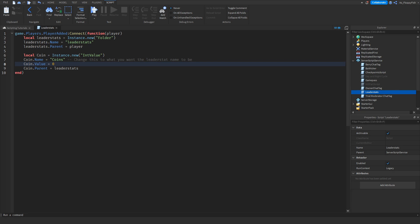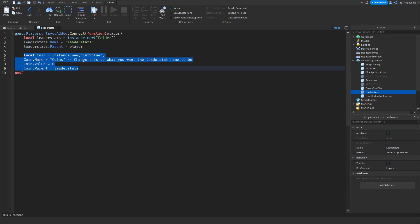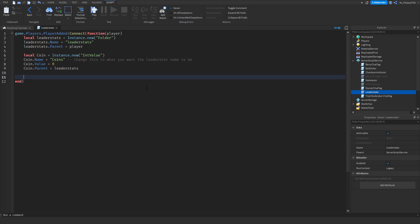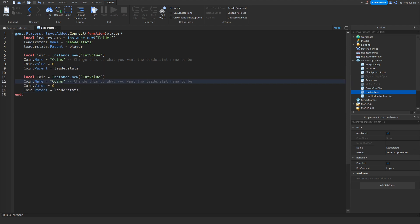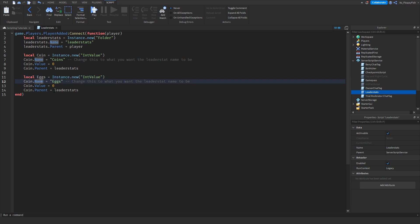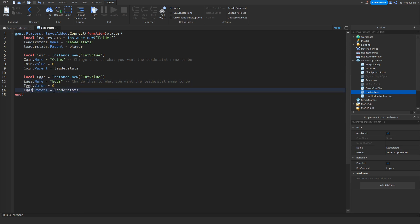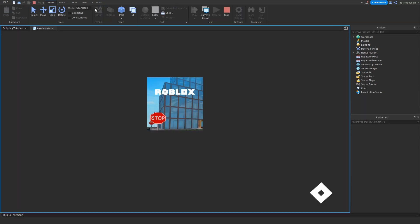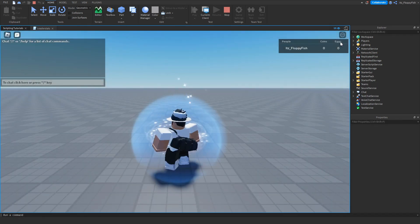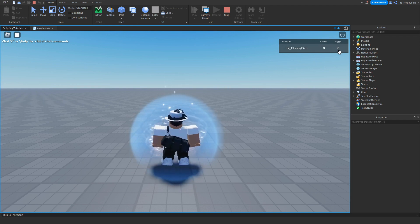Now let's say we want two leader stats — one for Coins and one for Eggs Hatched. Go up to where it says "local coin" and copy that line, make a new line, and paste it. Then change all instances of coin — local coin, coin.Name, coin.Value, coin.Parent — to eggs. Update the name text to "Eggs" as well. Click Play and you'll now see a second row of leader stats showing the amount of eggs the player has.